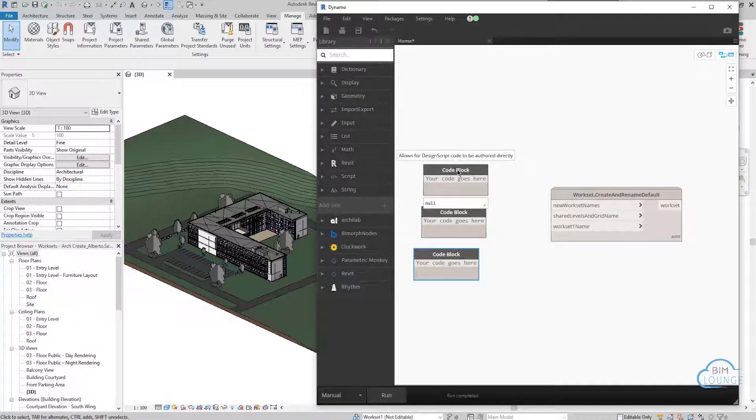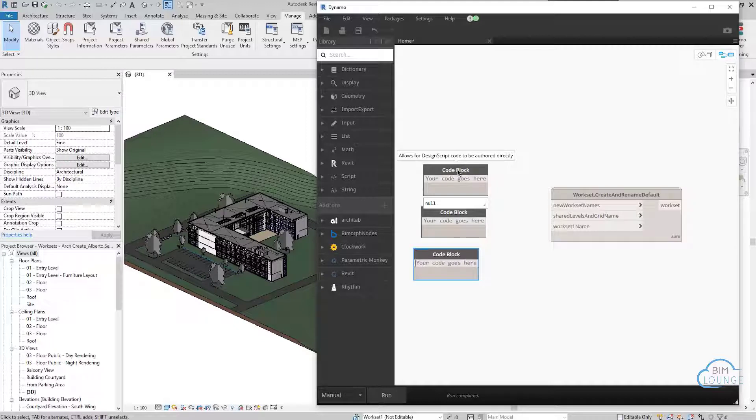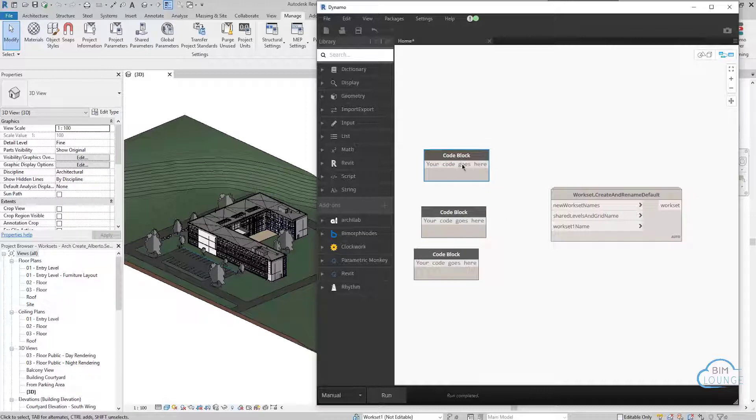But obviously, if you have a really long list of worksets, I would suggest you use the Excel input instead of the code block. And if you're needing to do that, let me know in the comments, and I can show you how to do it.